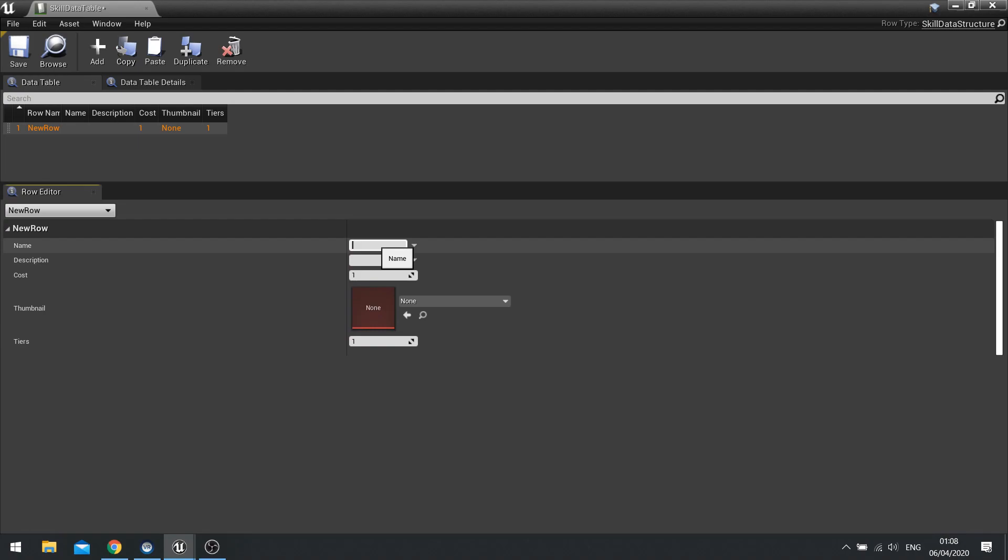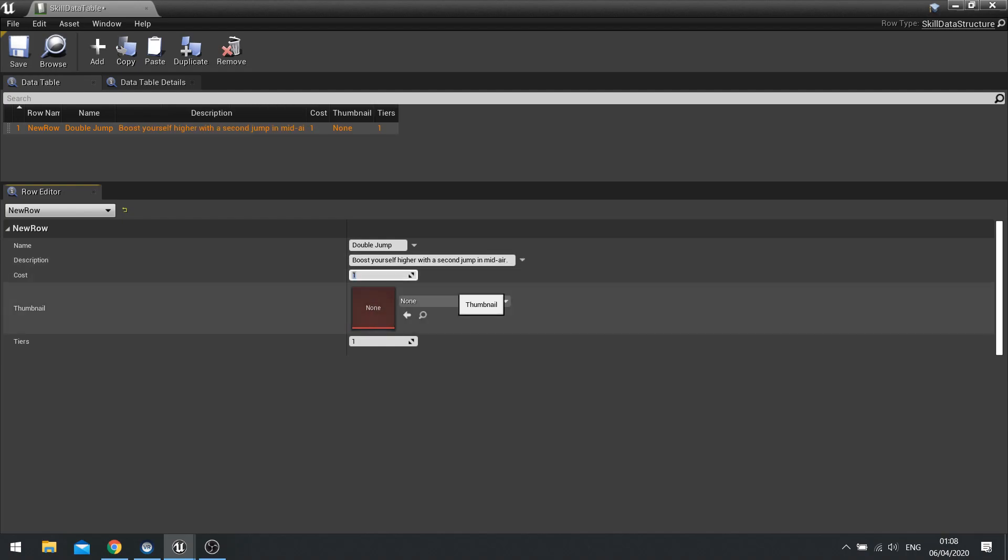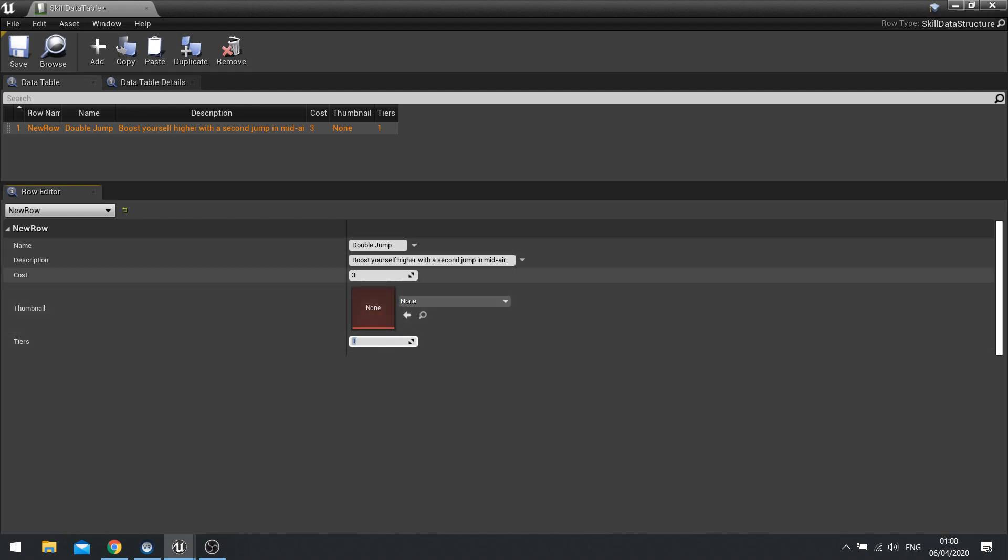So the first skill is going to be double jump and allow the player to jump. Let's rename that actually. Let's say boost yourself higher with a second jump in mid-air. And let's say it's got a cost of say three skill points. Thumbnail, I haven't got one yet. We'll come back to that later. And tiers will say it's got only one tier.